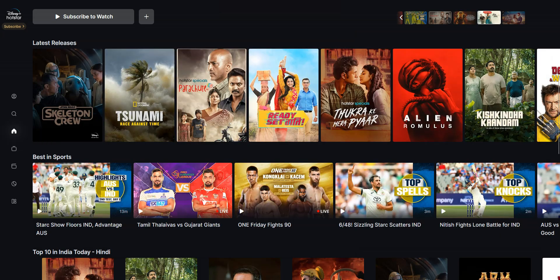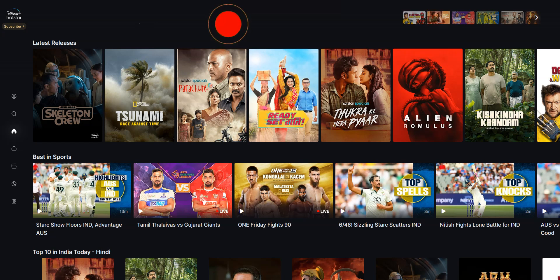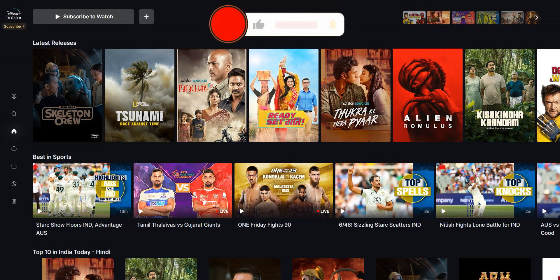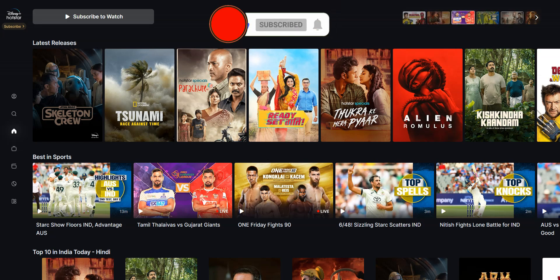Alright, that's all for today. Now you know how to access Hotstar in the UAE — as you saw, it's very easy. If you have any questions, feel free to ask them below and I will answer them as soon as possible. If you liked this video and found it useful, please like it, subscribe to the channel, and hit the notifications button. Thanks and see you next time.